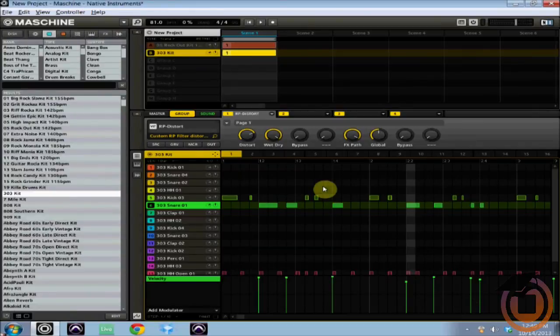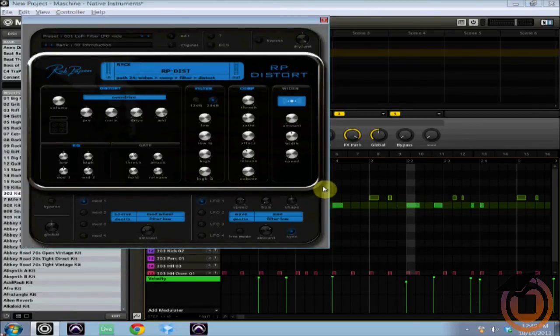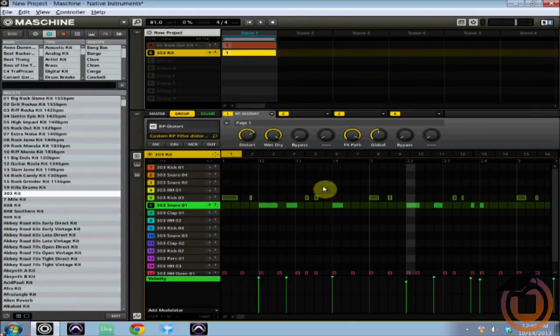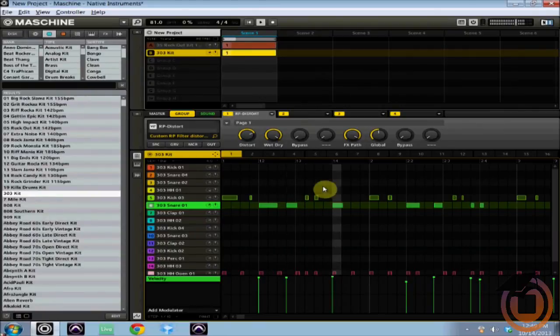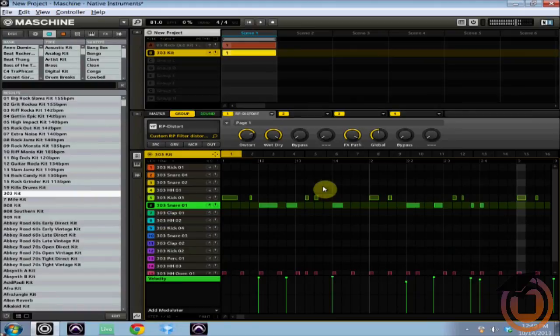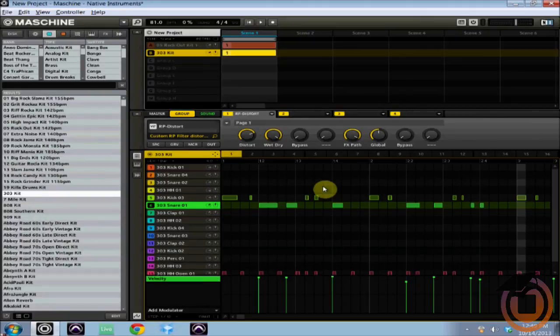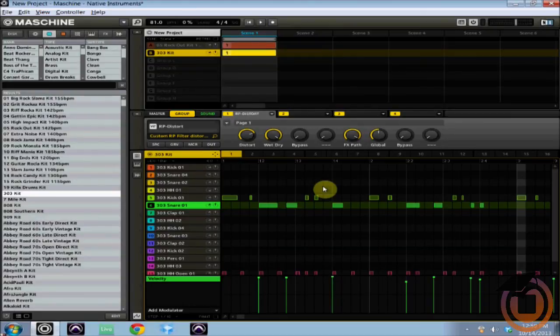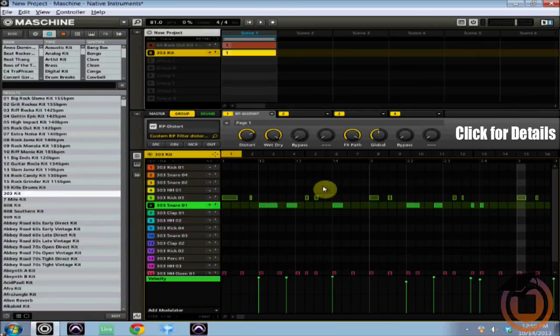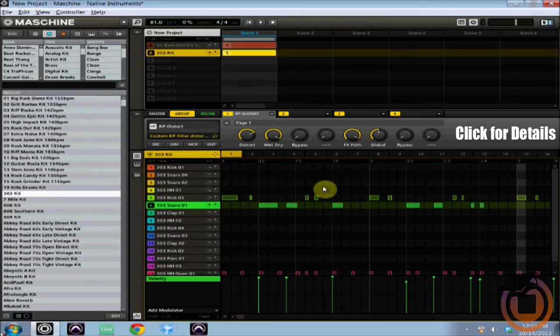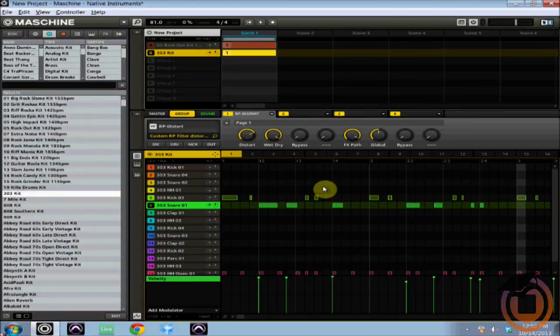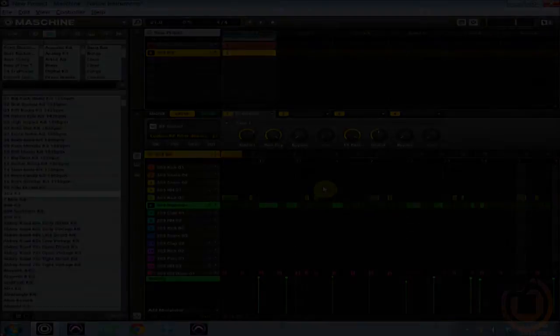So that concludes our tutorial ladies and gentlemen. That is how you save effects in Machine for later use. Make sure you check out MachineMansters.com. Sign up for the website, right now we are giving away a Machine Studio. Chris will be announcing the winner November 4th. Make sure you sign up at MachineMansters.com, become a master member and you too can have a chance to win the new Machine Studio. So that's all I've got for you today ladies and gentlemen, peace.